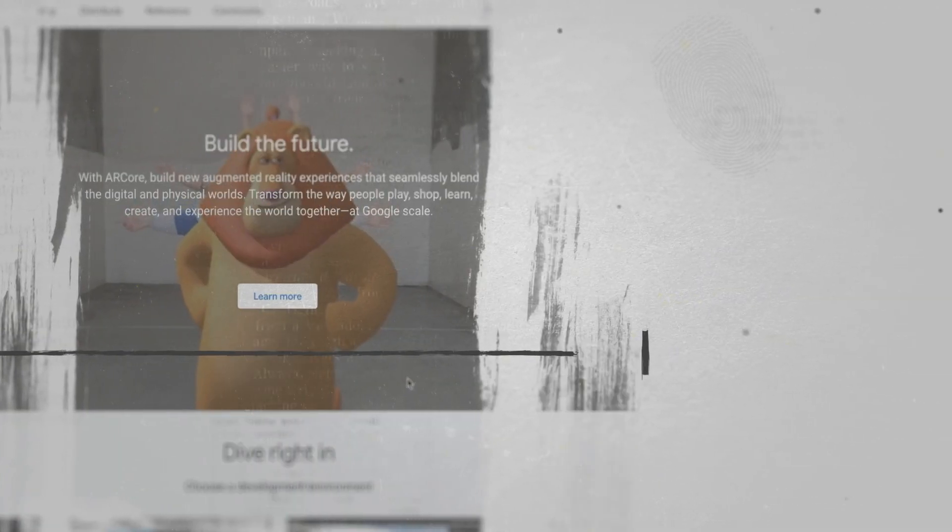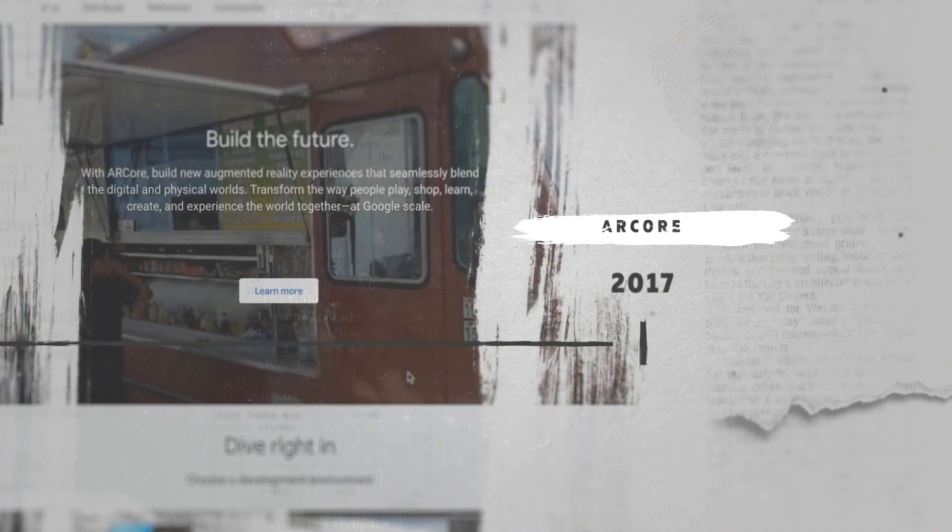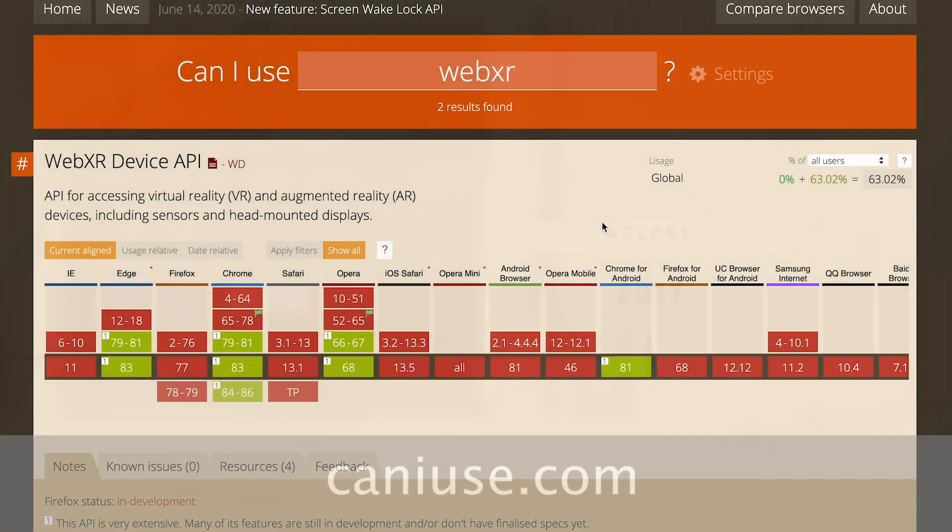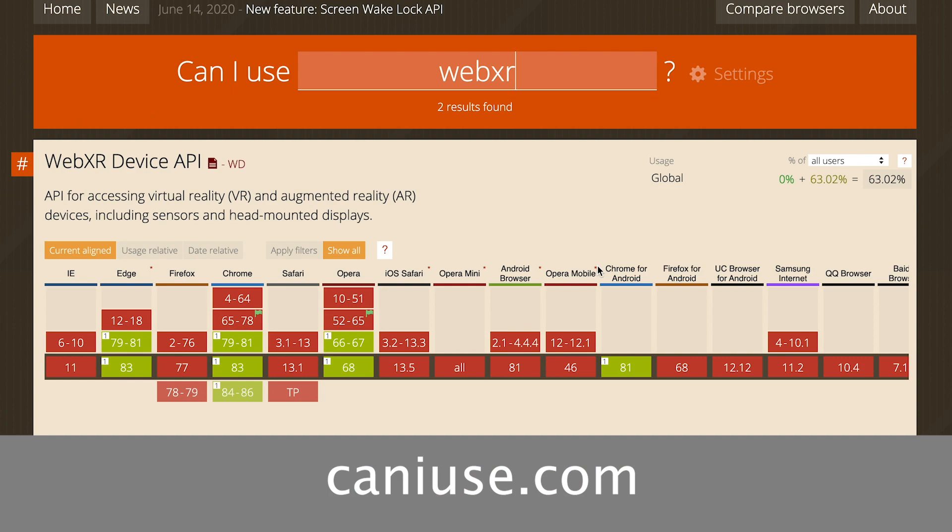Whereas Google brought this level of tracking to the Chrome mobile browser with version 81. At the time of recording the Can I Use website, a great resource for developers, shows that Edge and Chrome are green for WebXR in the desktop and just Chrome on the mobile browser. So you're at the cutting edge of web technologies here.